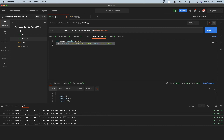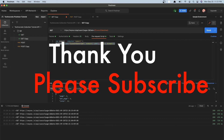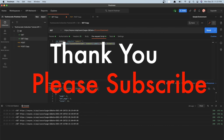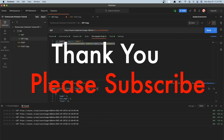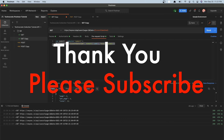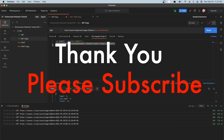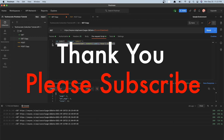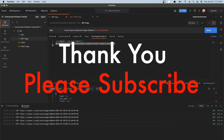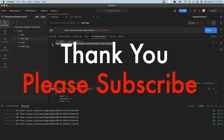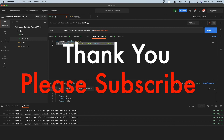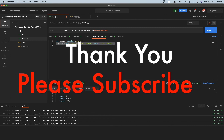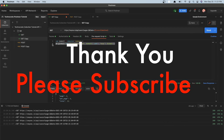Thank you very much for watching this video. I have created many such simplified explanation videos and practical demos in this playlist, so please watch them. If you like this video, please subscribe to our channel — thank you.